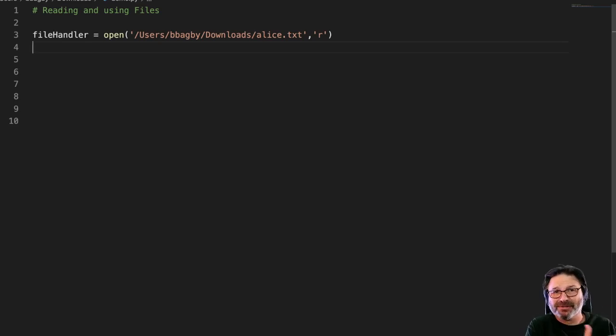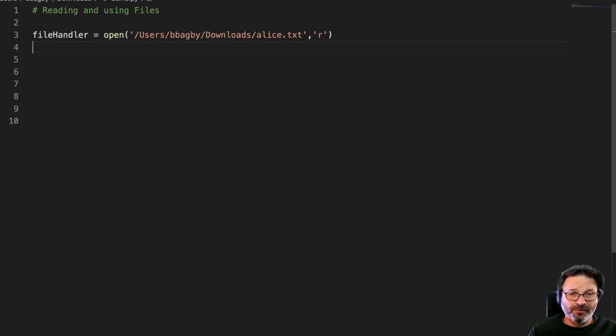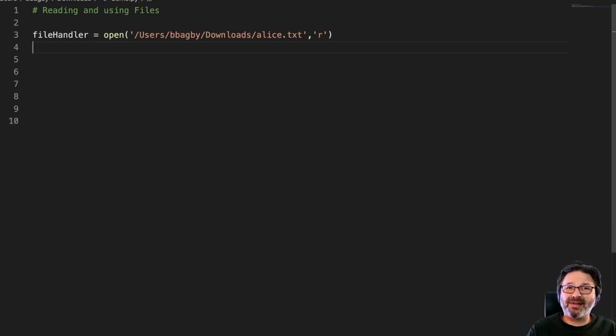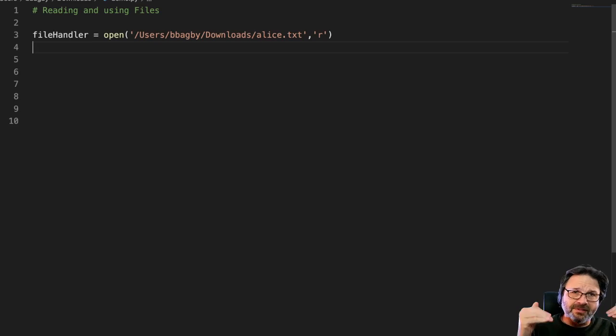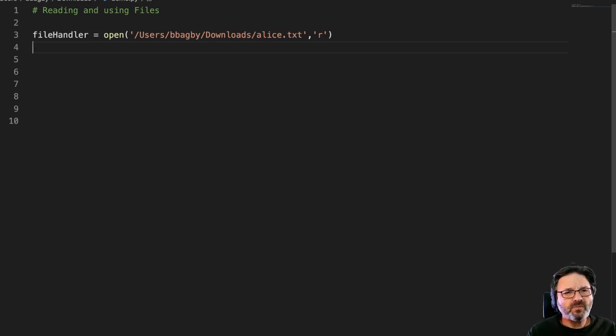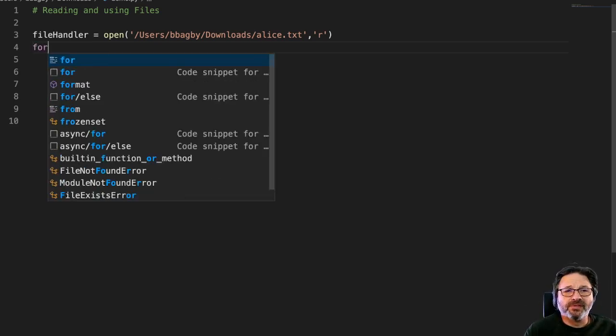It starts at a place, it ends at a place. It's not that we as people know the number of lines, but it's a finite or discrete value that's very clear, right? So we can use a for loop for that.